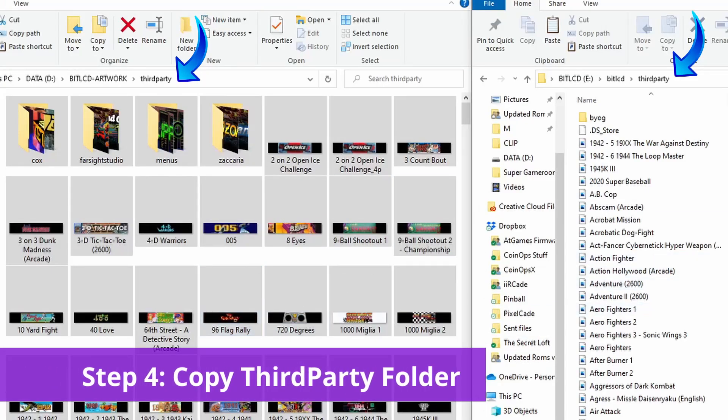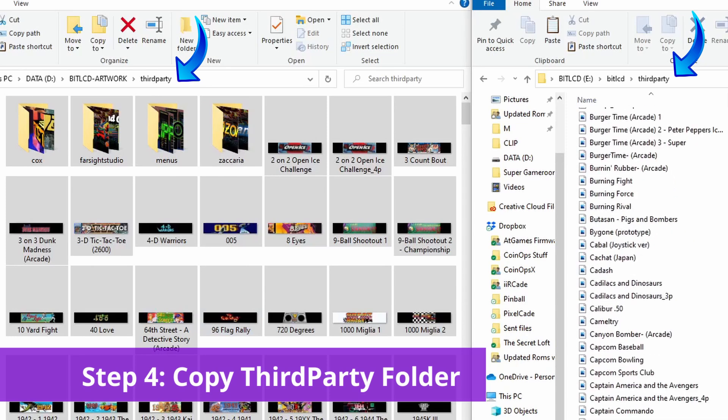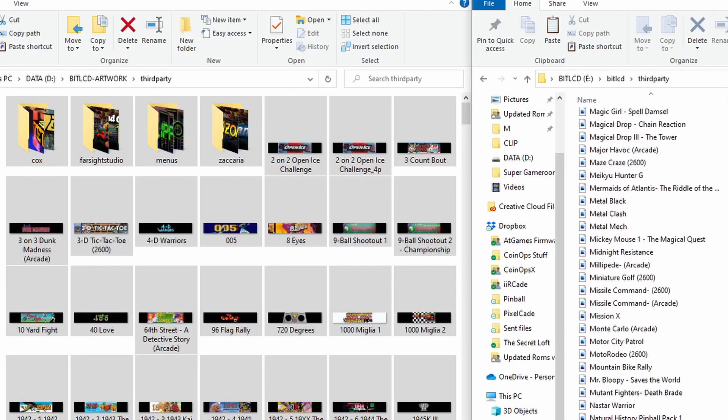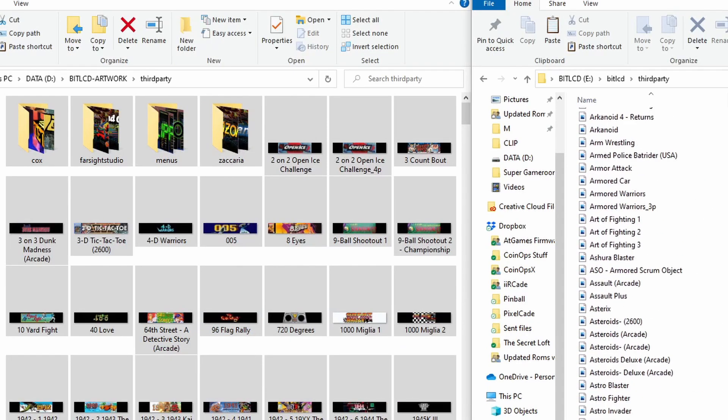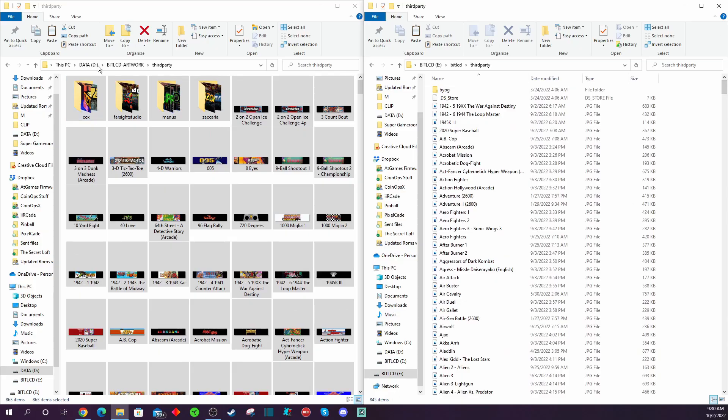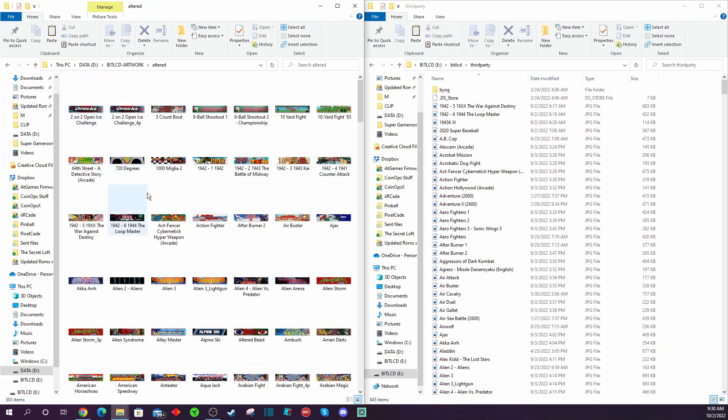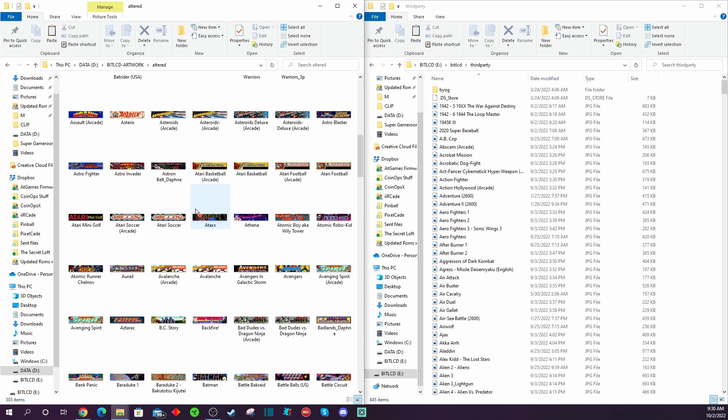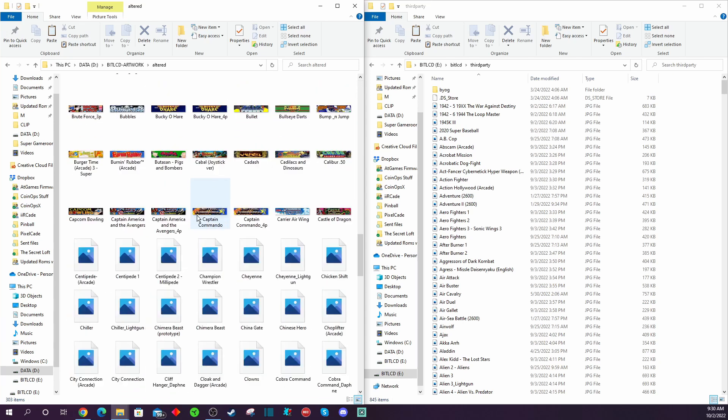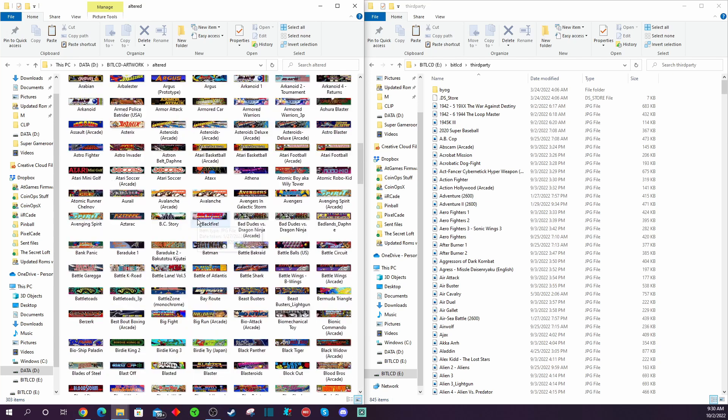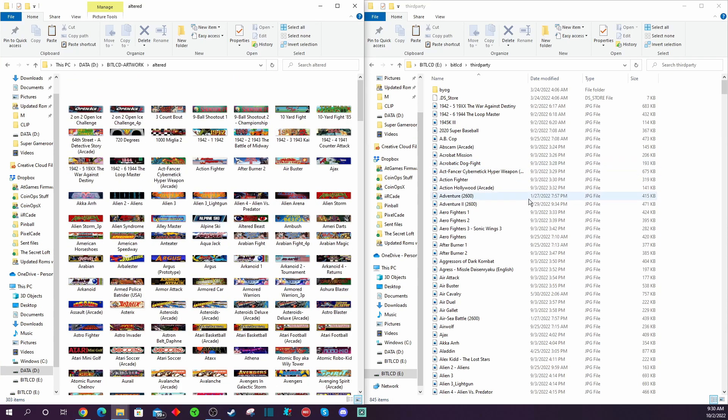You're going to open on the left the files you downloaded. You're going to open the folder that says third party and on your USB flash drive on the right for your BitLCD flash drive, you're just going to copy all the files and drag and drop those over onto your BitLCD flash drive under the same third party folder. It'll take a few minutes to copy everything over and when it's done, it'll look something like this.